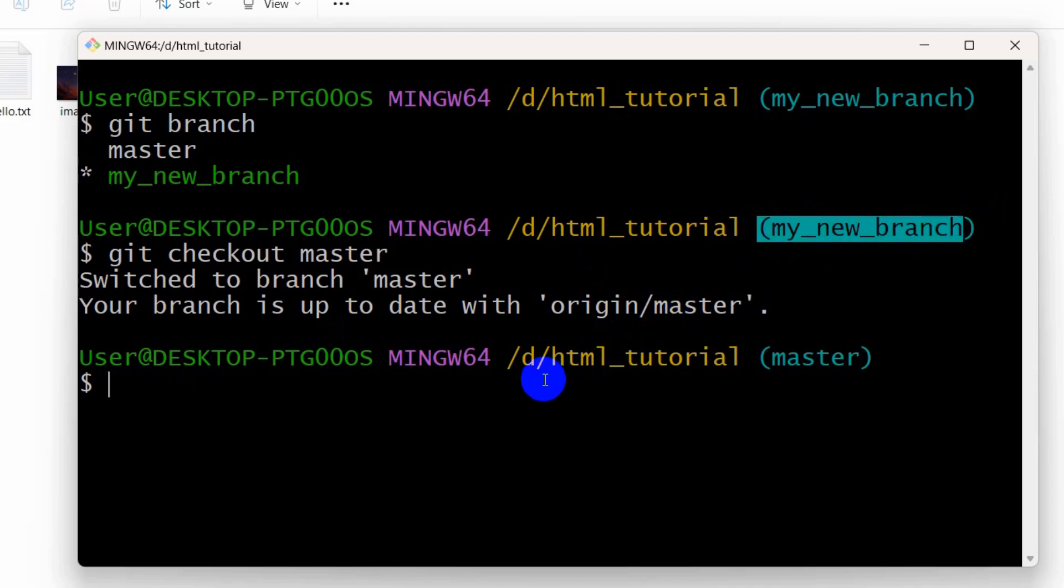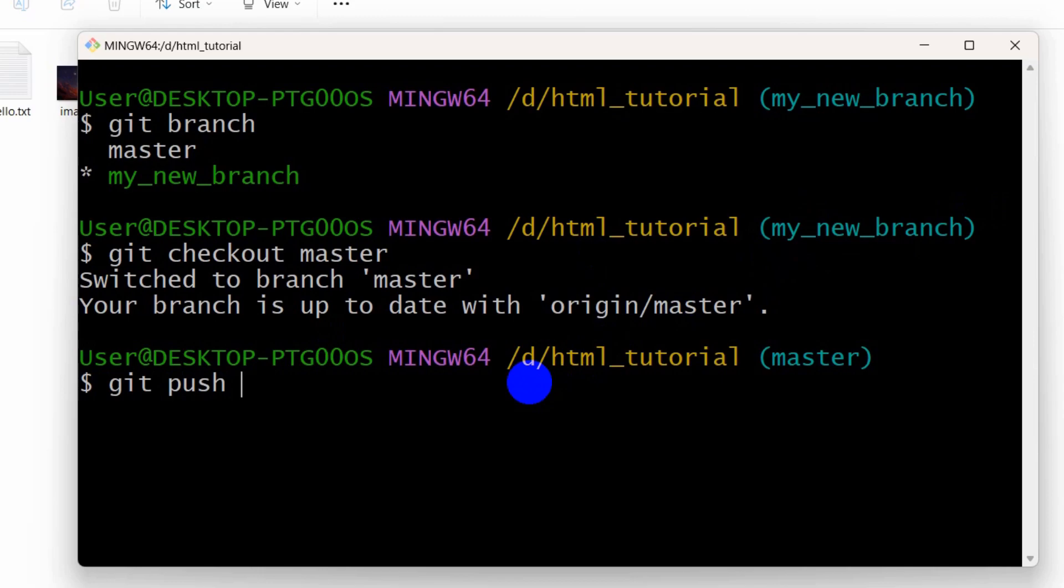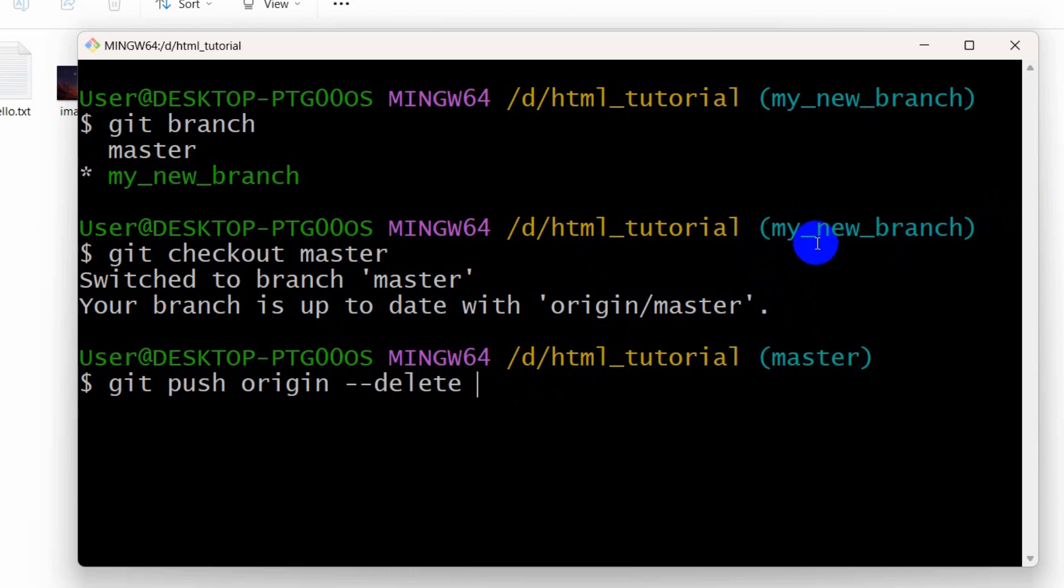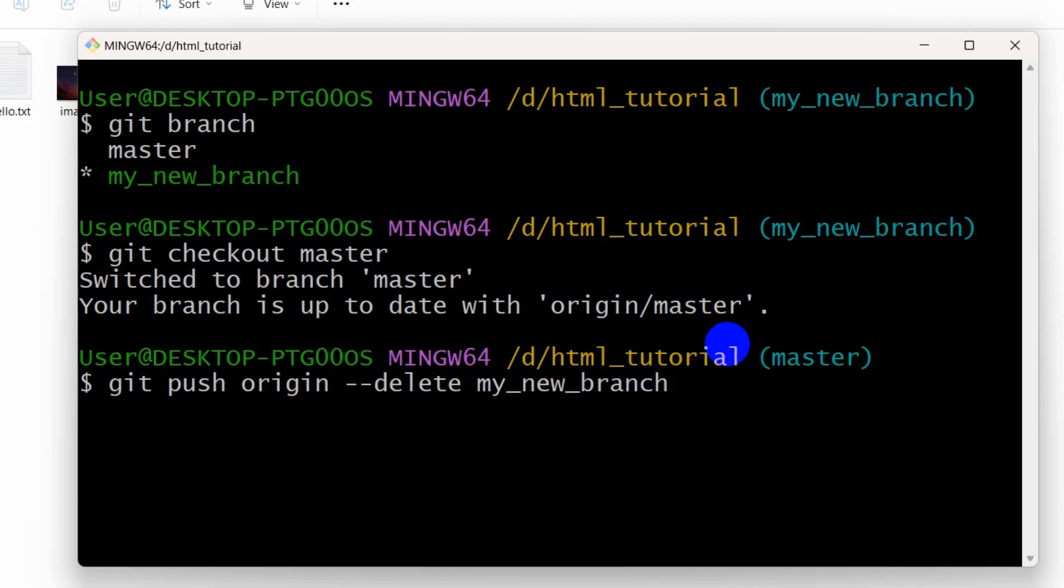So right now in order to delete this branch my new branch, we need to write this command which is git push origin --delete then our branch name which is my_new_branch. So if we say my_new_branch then press enter, there you can see deleted my new branch.